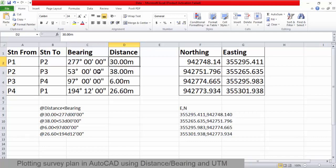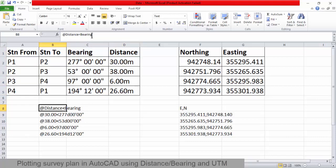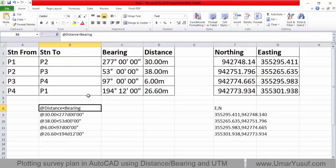In order to plot something in AutoCAD when you have your data in bearings and distances, you need to use a particular kind of expression. The expression is in this format: you have the at symbol, then followed by the distance you want to plot, then the less-than symbol, then followed by the bearing you want to plot.